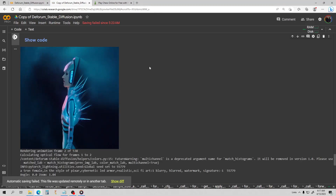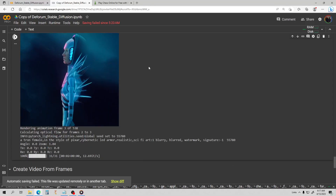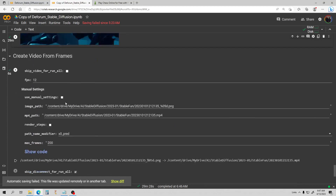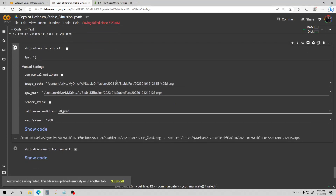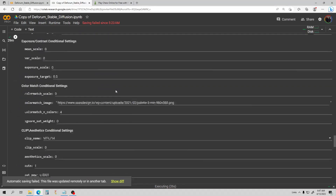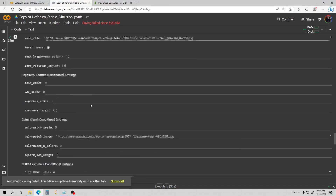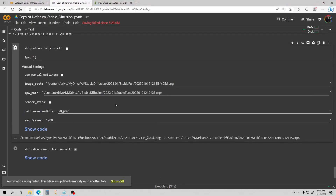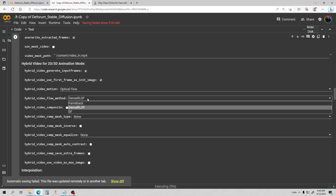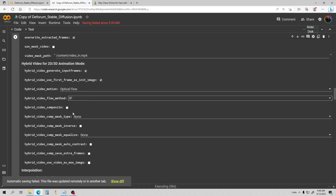I'm going to go ahead and change the batch name to 'dense' for each one. I'll also change the prompt a little bit — give her some cybernetic LED armor, add sci-fi art. Let's run the prompt again. Every time we change something, we have to run the prompt cell. There's our start. This is the optical flow with the dense RLOF method. The next one after this will use SF as the flow method.